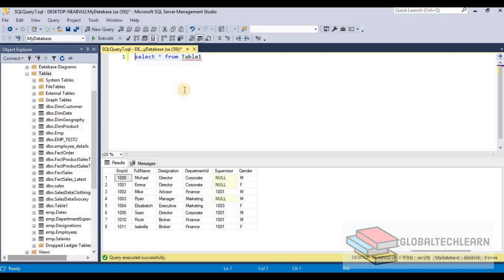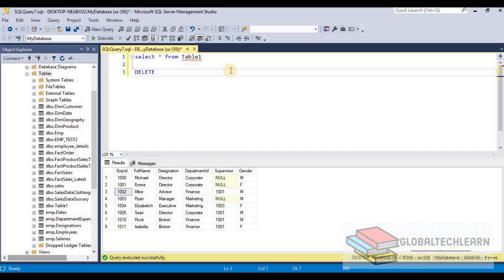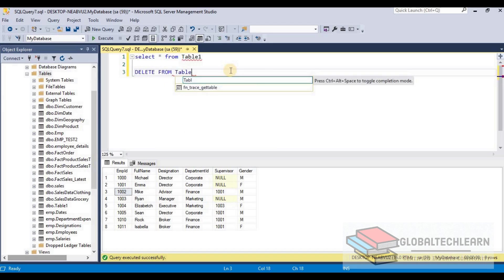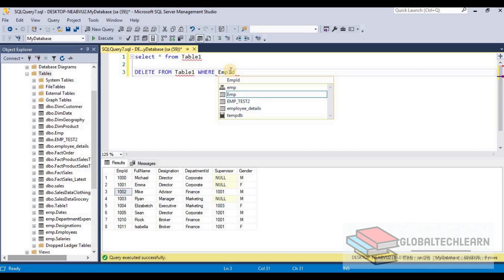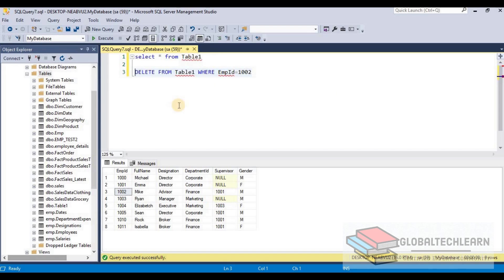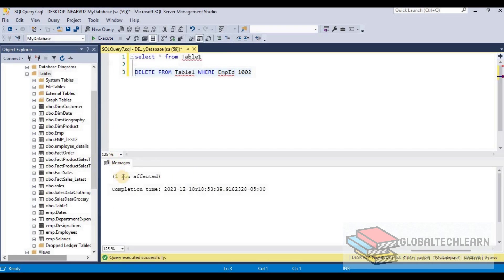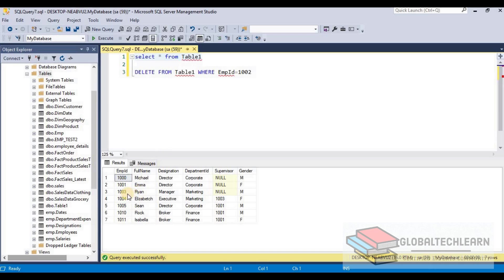Here in SQL Server, let's see the data in a table called table1. We have eight rows in this table. Now if we want to remove the third row where employee ID is 1002, we can use the DELETE command. We write DELETE FROM table1 WHERE employee_ID equals 1002. After executing, one row is affected and the data for employee ID 1002 is gone.